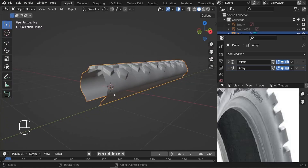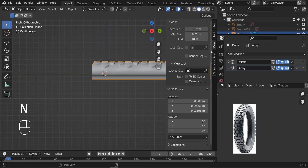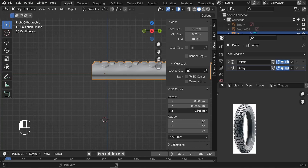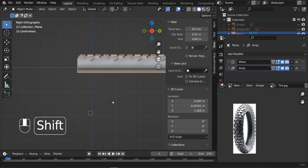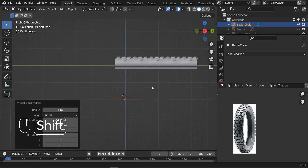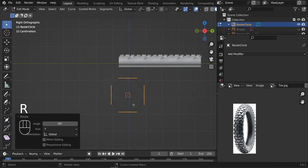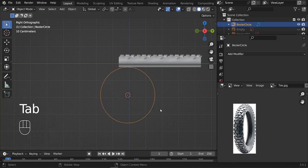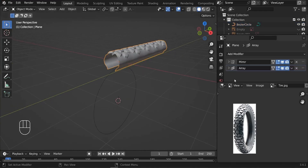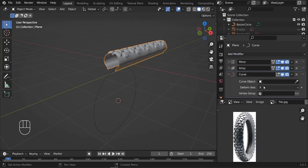Now let's make our shape rounded. We need to add a circle. Press N, go to View, and move the 3D cursor down by changing its Z location. Then Shift A, go to Curve, and add a circle. On edit mode, type R Y and spin it 90 degrees, then scale it up. Select our object, add the Curve modifier, click the eyedropper, and pick this circle.